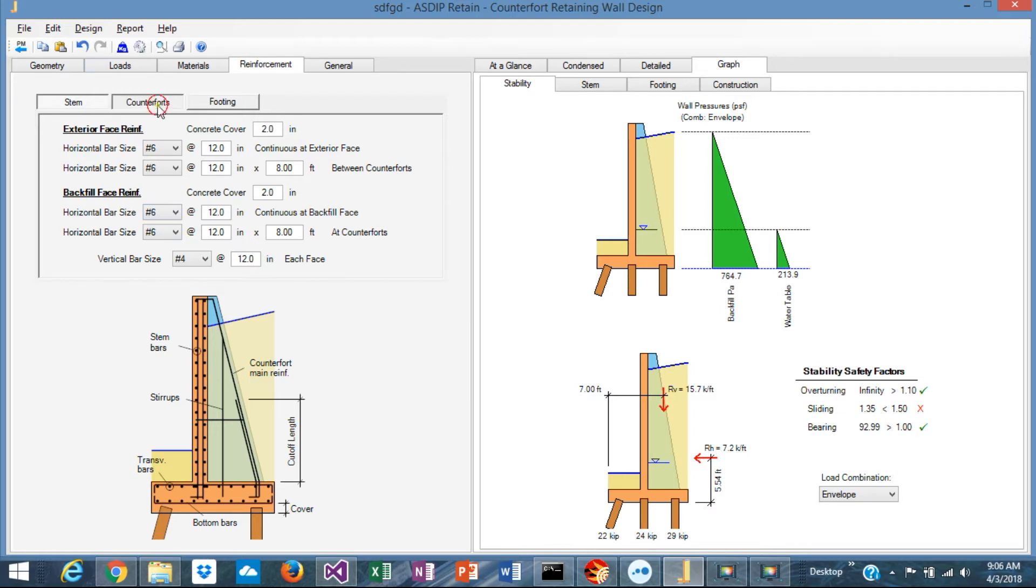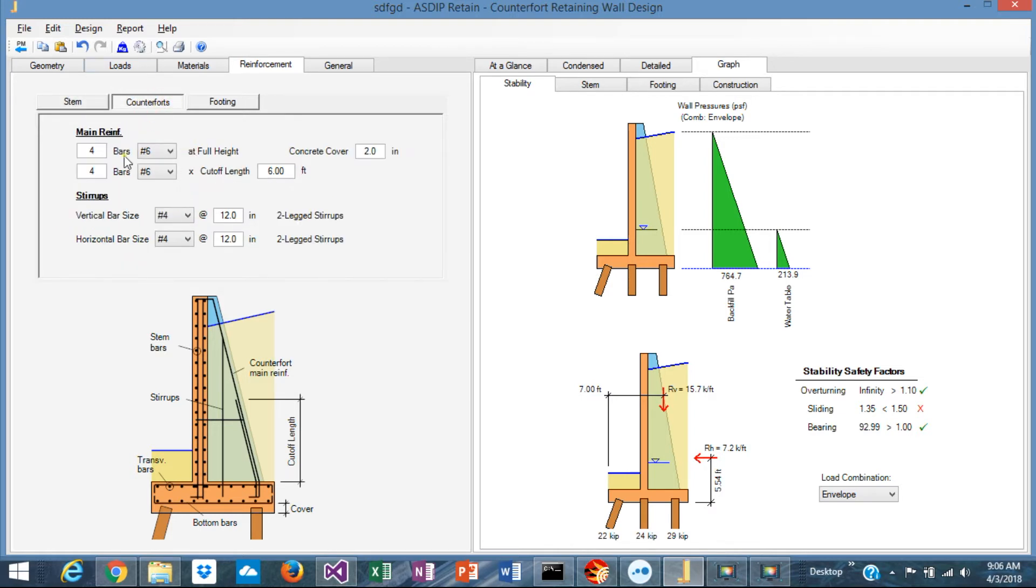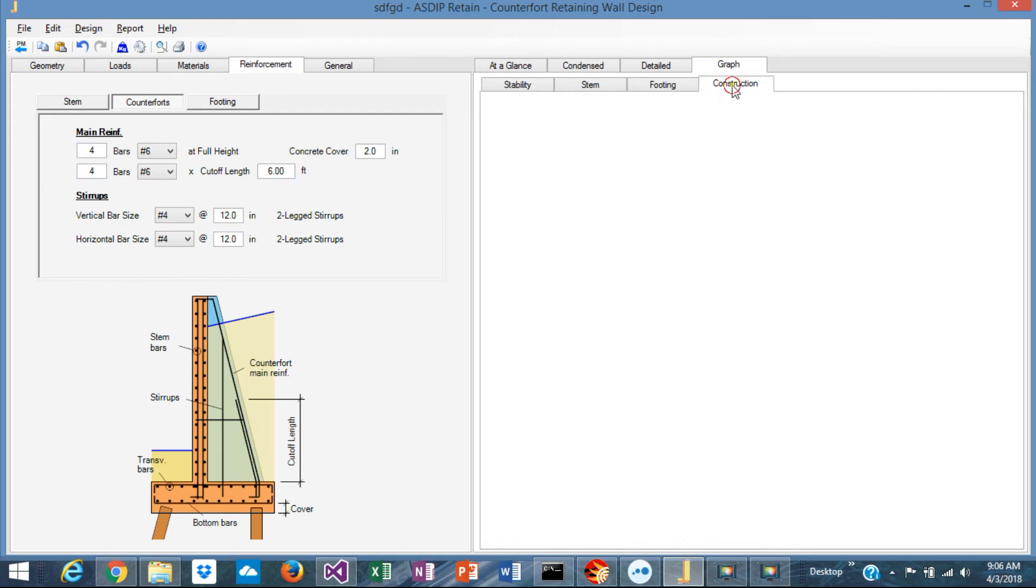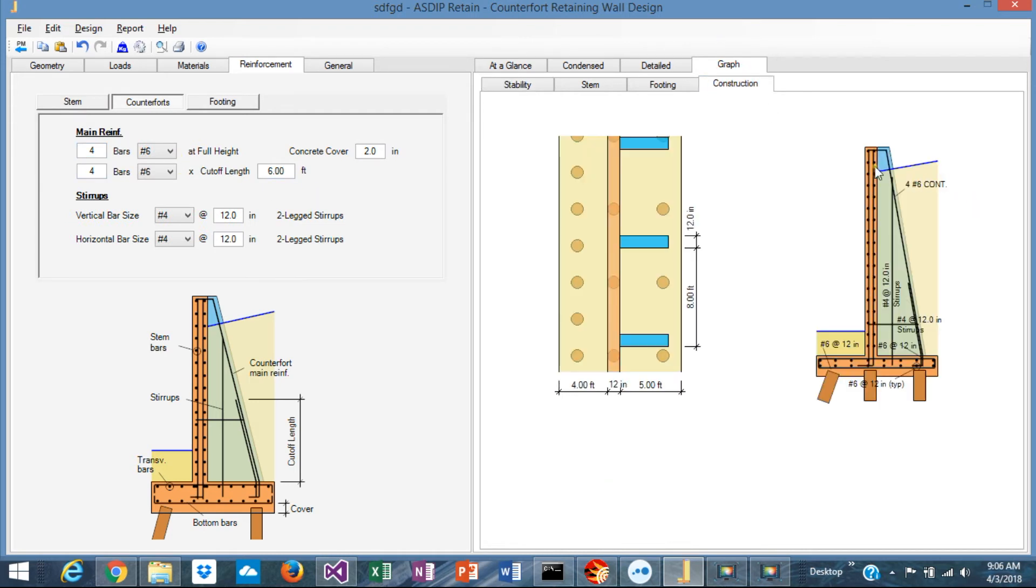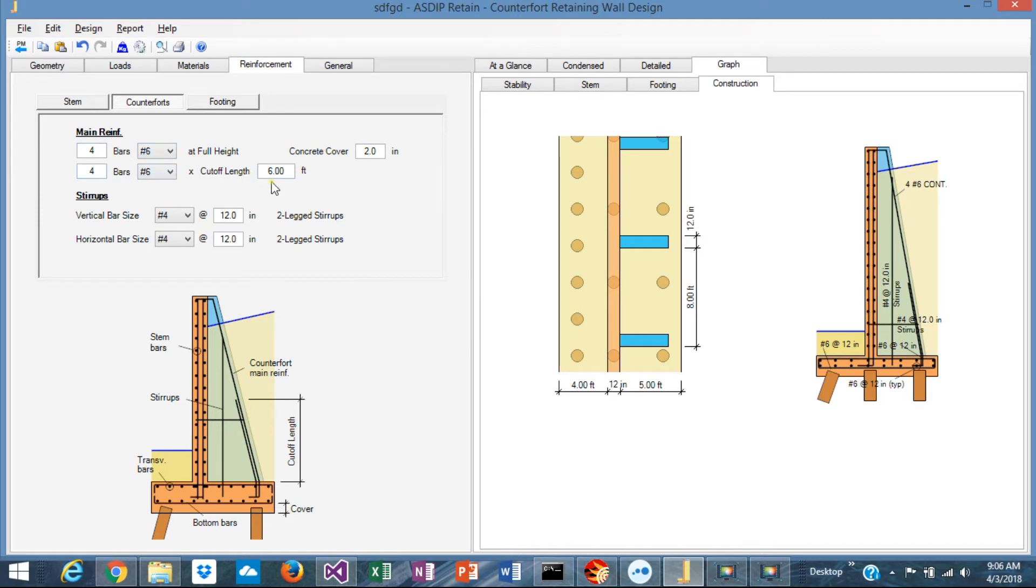In the counterfort, you specify the main rebars, which are the rebars following the shape of the counterfort. That's the main reinforcement. The rebars can be cut off at a certain distance, as shown here, or can be continuous up to the top, or you can specify a cutoff length.